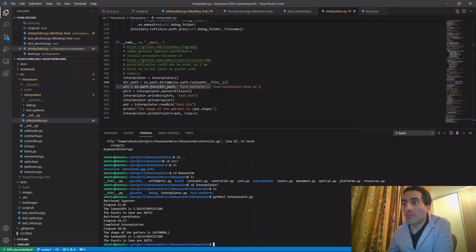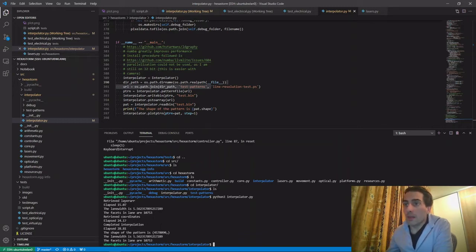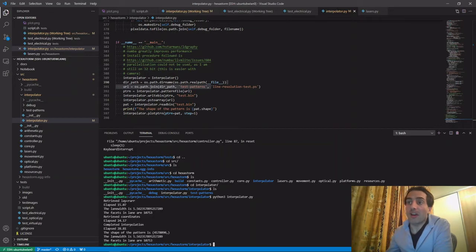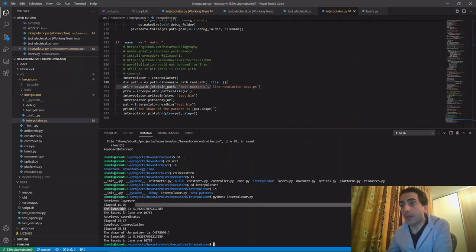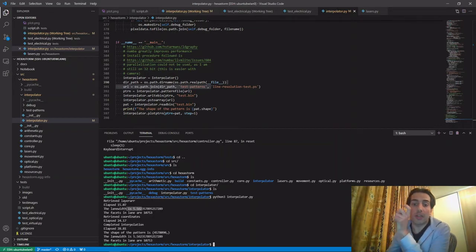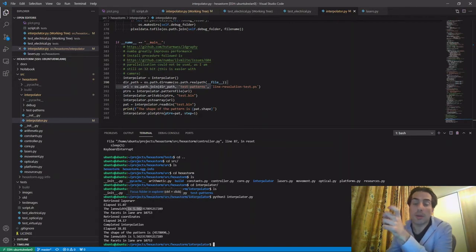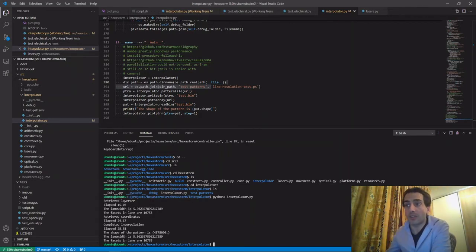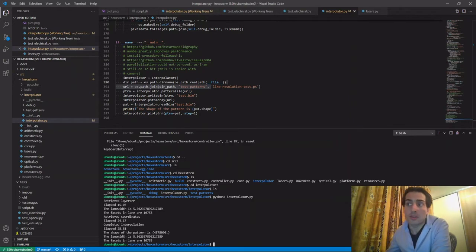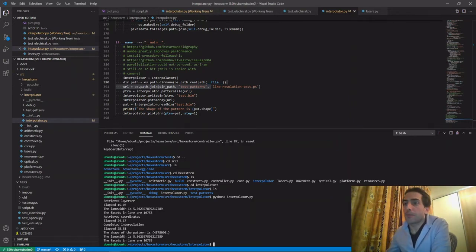It's completed the interpolation. So what does it do? It reads in the file created by Henrik Zeller and then determines the scan width with the parameters I gave for the scanner. At the moment, it's 5.56 millimeters. Ideally, it should be around 8 millimeters.